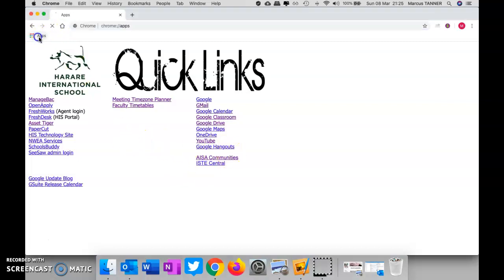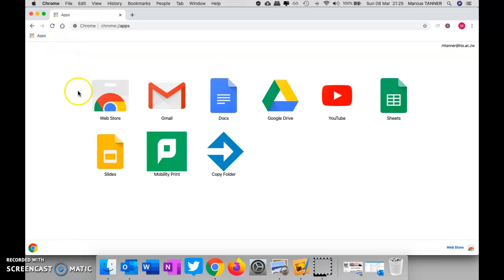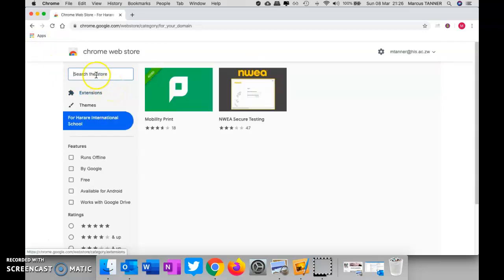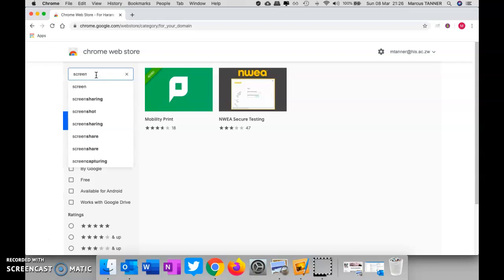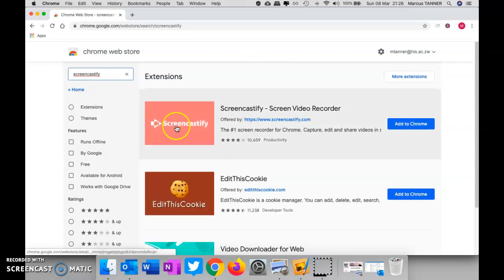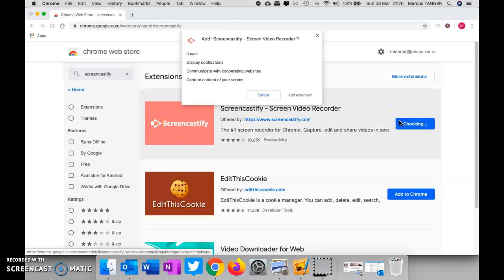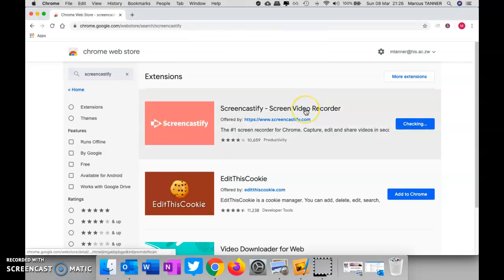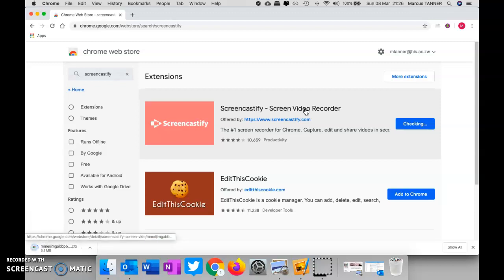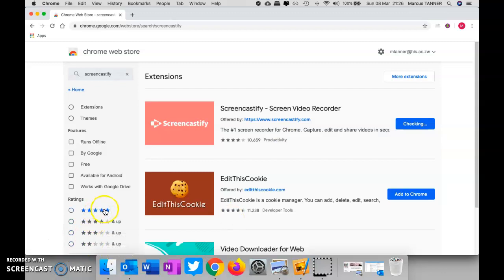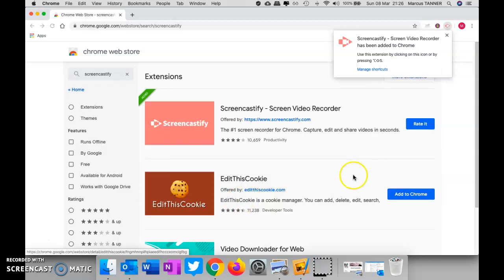So you'll need to go to your web store again, or you can use the link that's being provided to you. It is called Screencastify. That's that one there. You're going to add that to Chrome. We're going to add the extension, and so you can see it downloading down here. And then it tells you that it's been done.